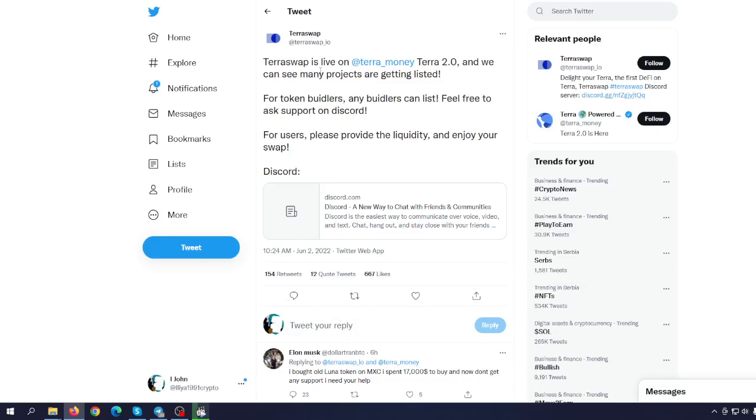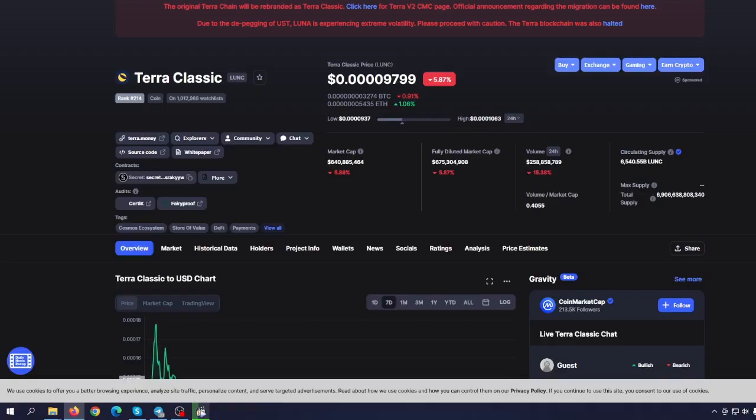So welcome to Crypto Prodigy YouTube channel, the place where we can find out everything you want to know, everything you have to know about your favorite coin and about your favorite token.